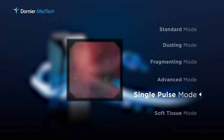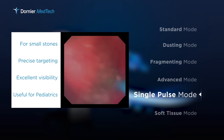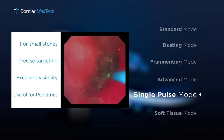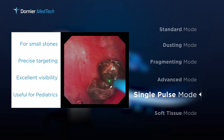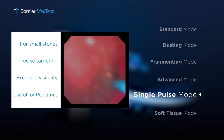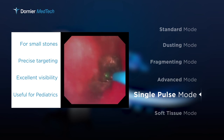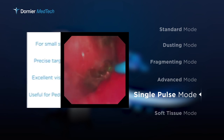In the single pulse mode, the laser energy is provided in a very controlled and careful way. Every pulse is released individually and can thus be emitted with high precision to its intended position. This feature is very useful for small stones in narrow surroundings or close to sensitive tissue, which is important, for example, in pediatric urology.